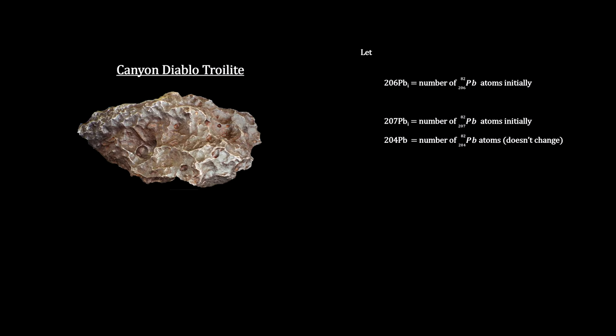Thus, using mass spectrometry as always, this Canyon Diablo troilite gives us the primordial ratios for lead-206 over 204 and 207 over 204. In fact, these two numbers are generally used as the standard for our solar system's original lead concentrations.